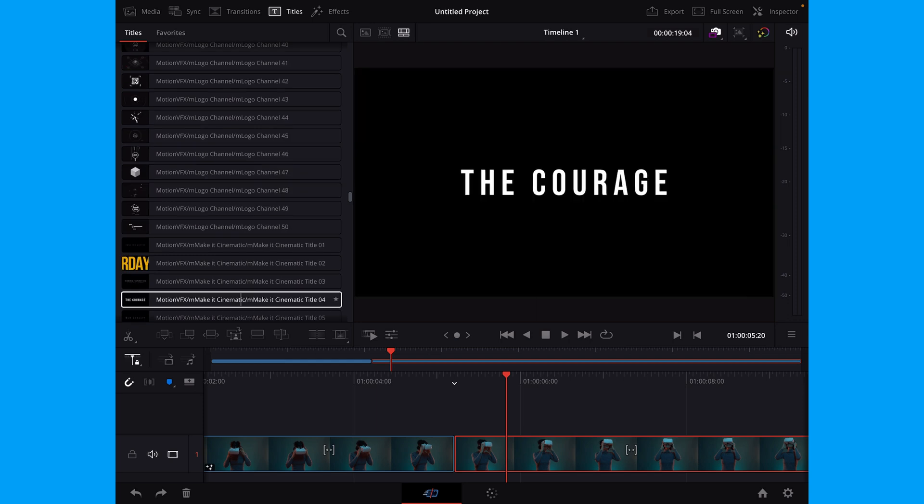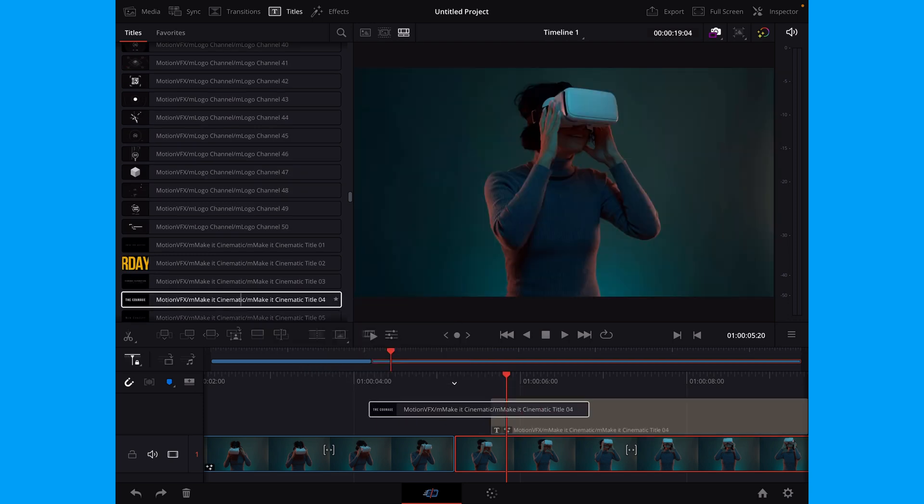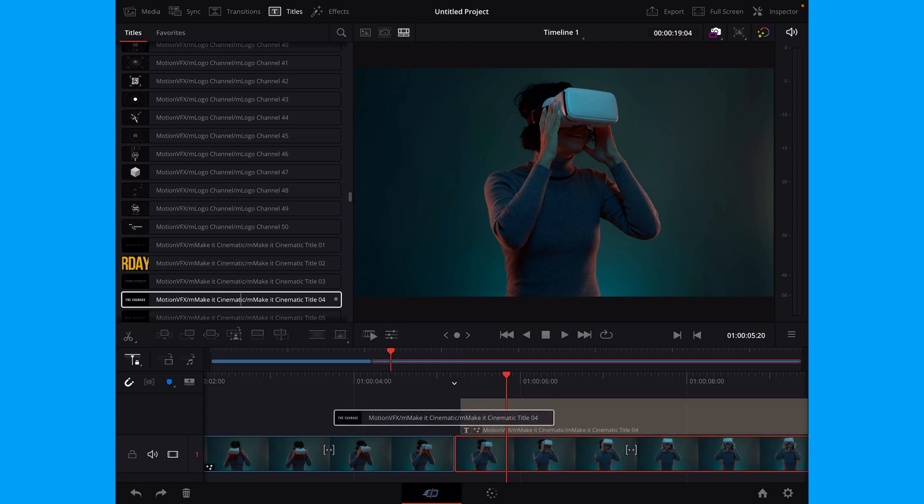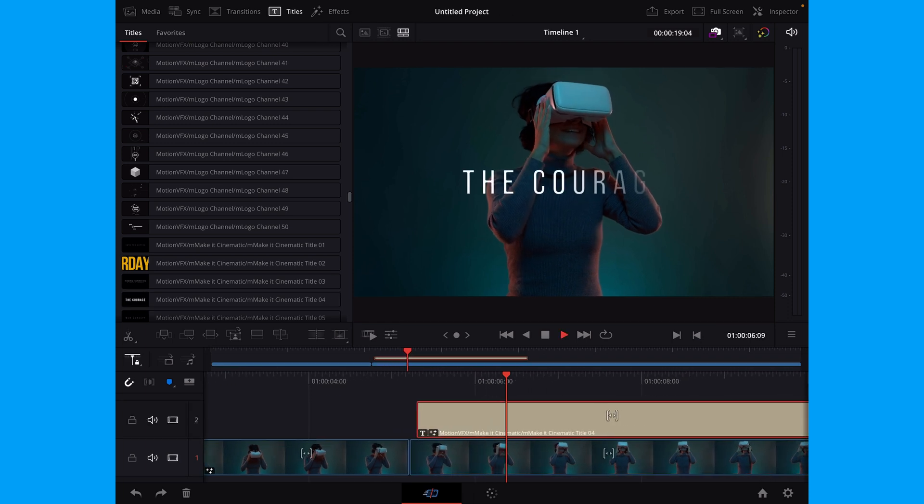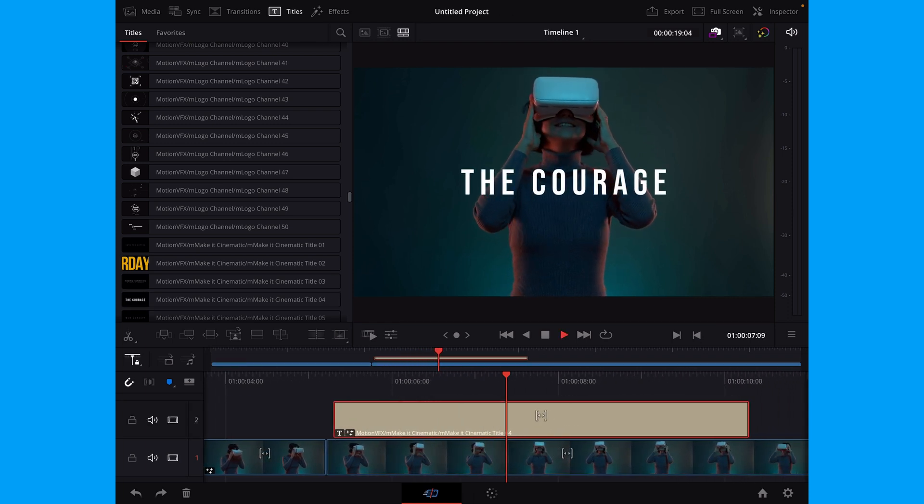I'm just going to drag that right on here. And there we have the title. And you can see that runs pretty smooth.